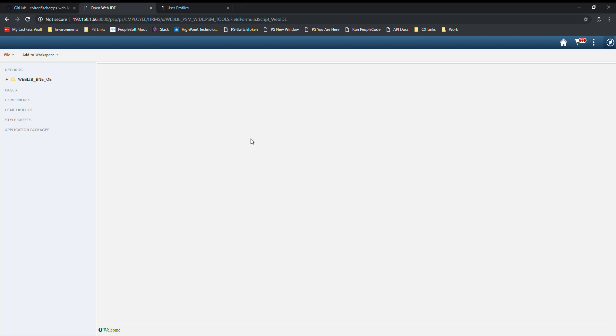This uses local storage in your browser to save your workspace state. This isn't stored on the server side. That means if you come to this page in a different browser, your workspace will not be the same that it is in this browser. Or if you clear your browser cache, your workspace will get wiped out as well.